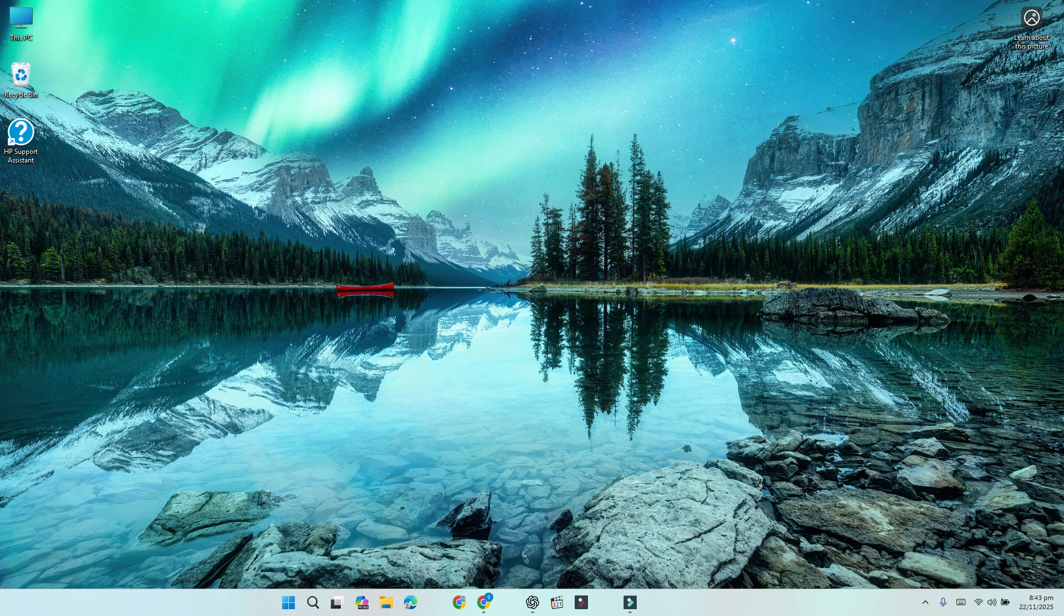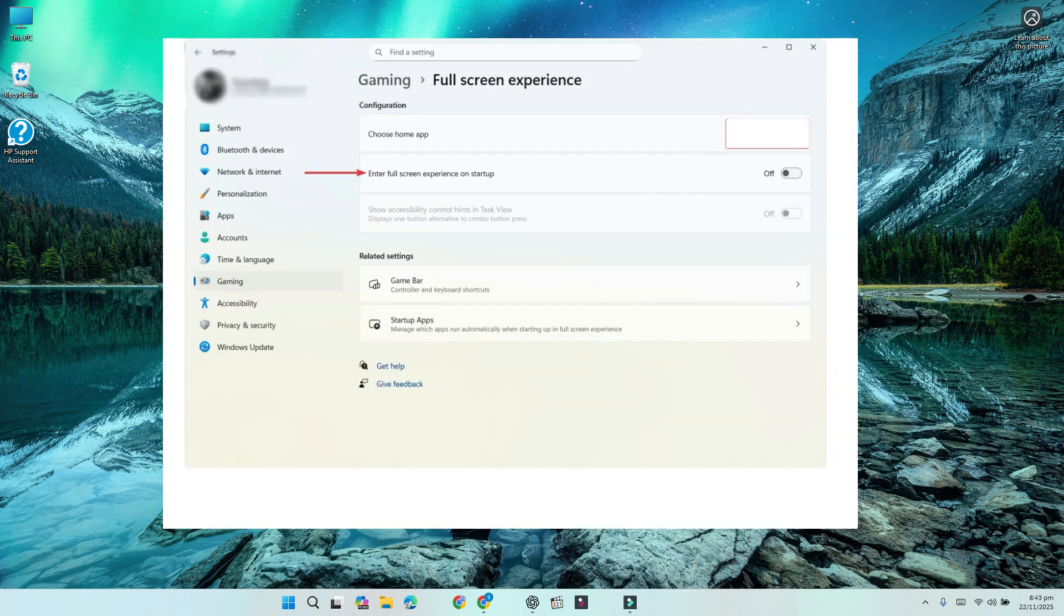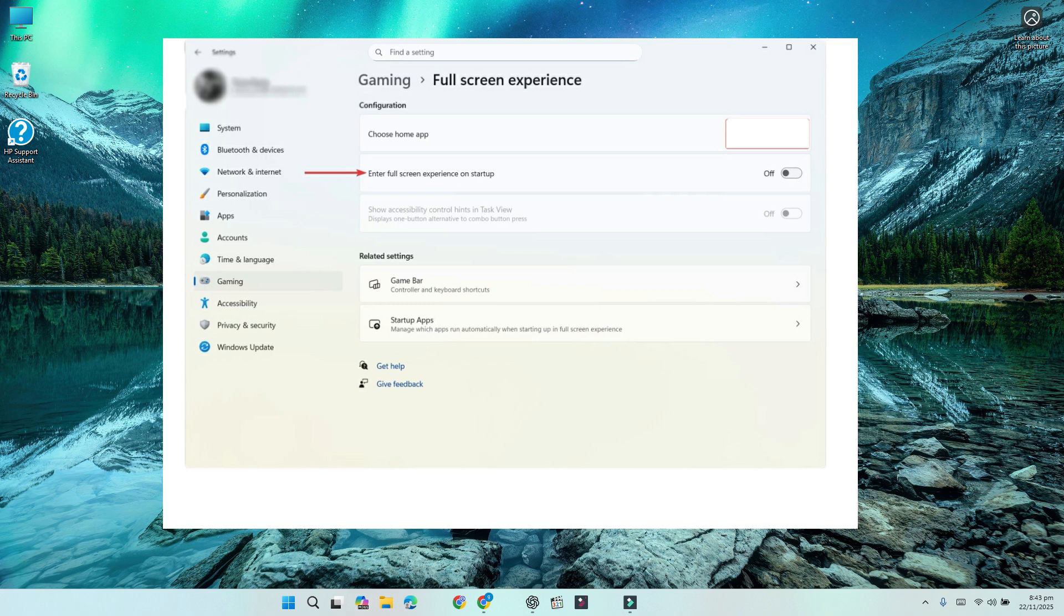After restarting, open the Microsoft Store and install all updates, especially gaming updates. Go to settings, gaming, full-screen experience. Under choose home app, pick Xbox, turn on the switch that says enter full-screen experience on startup.